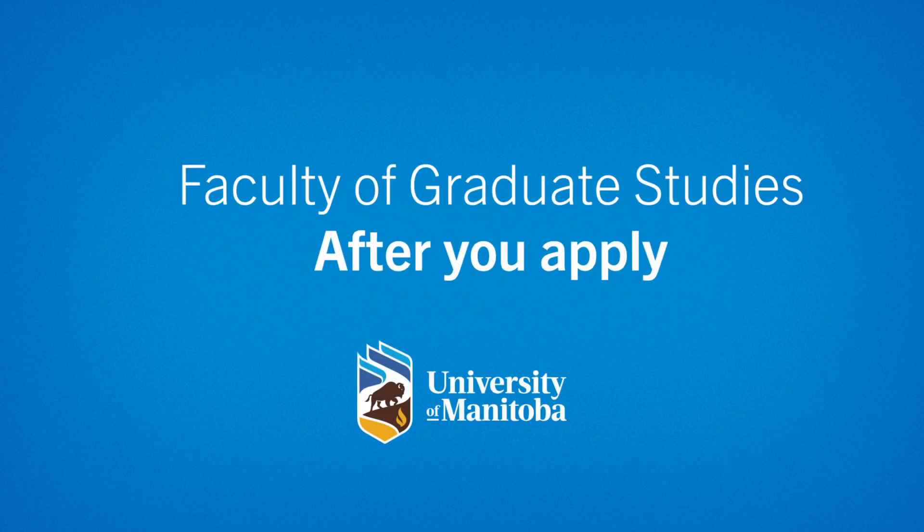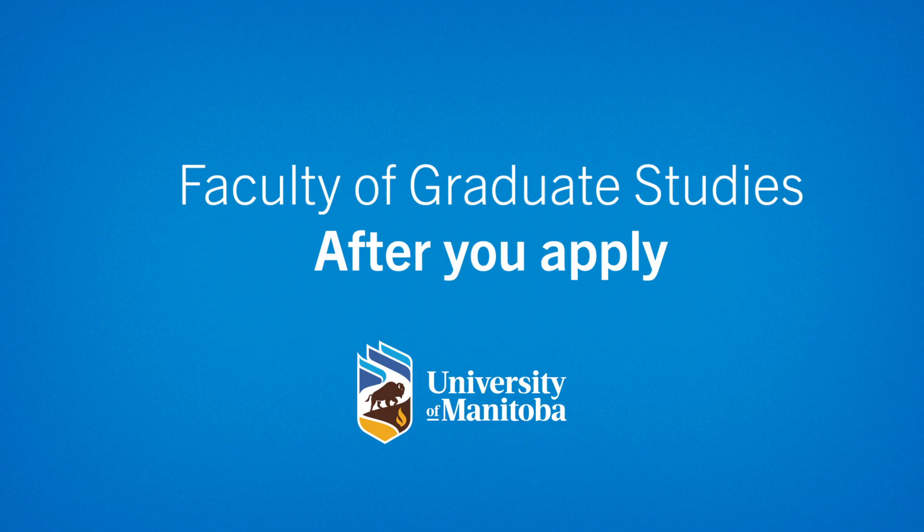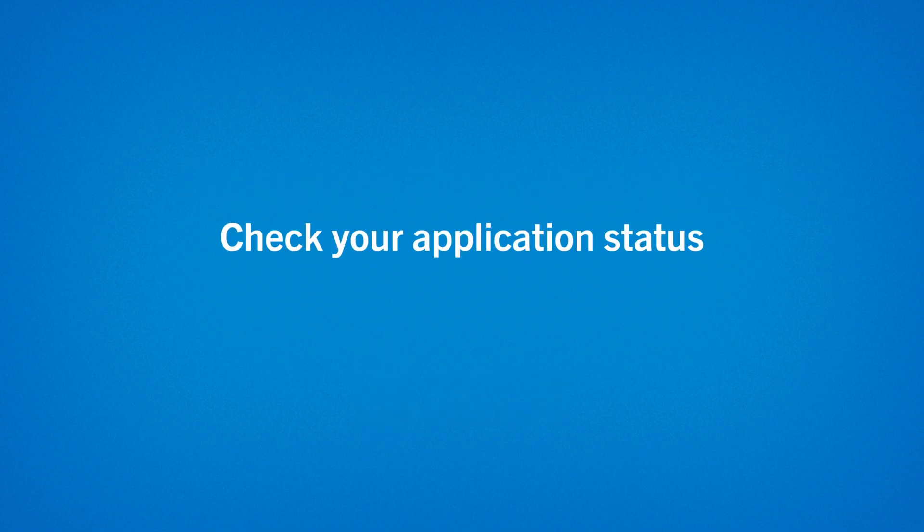Now that you've applied to a graduate program at the University of Manitoba, you may be wondering what comes next.